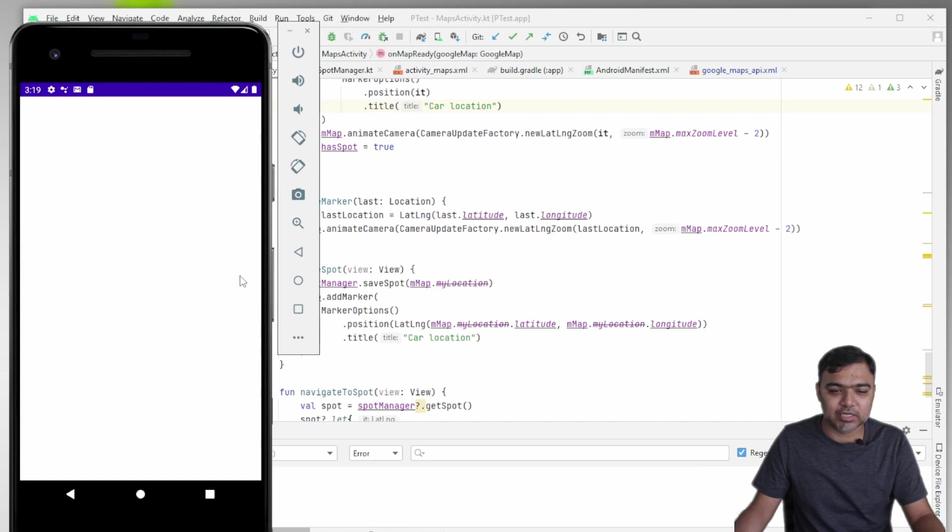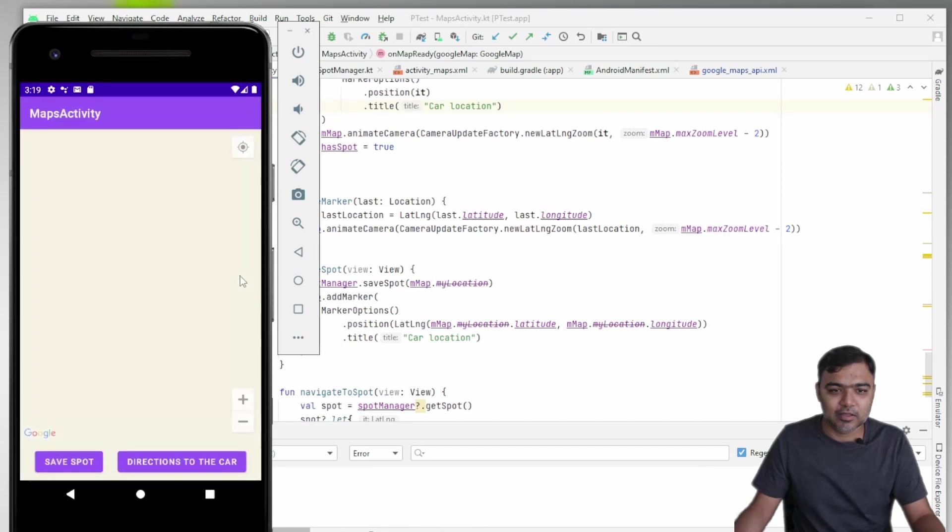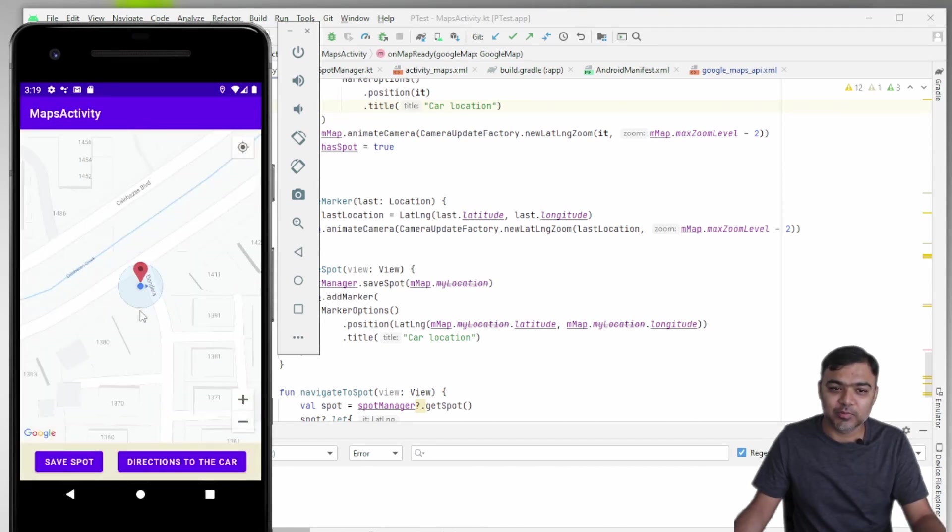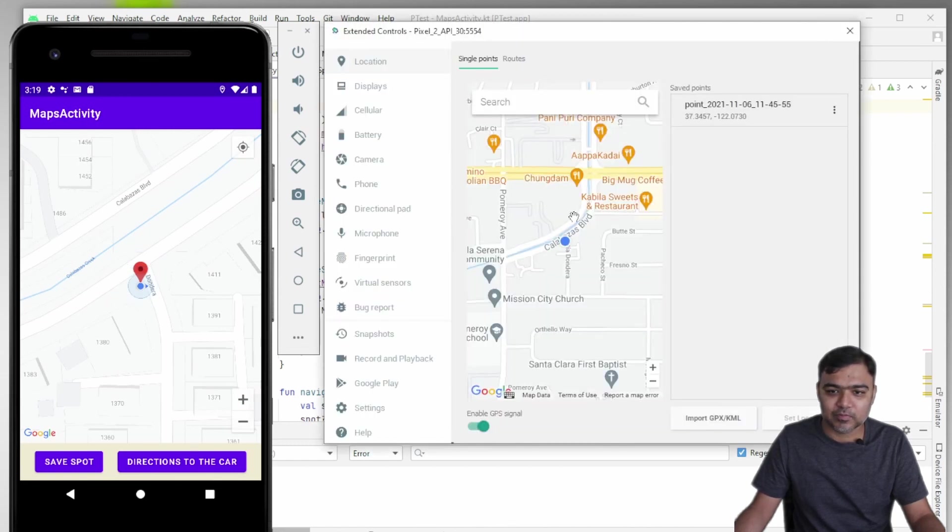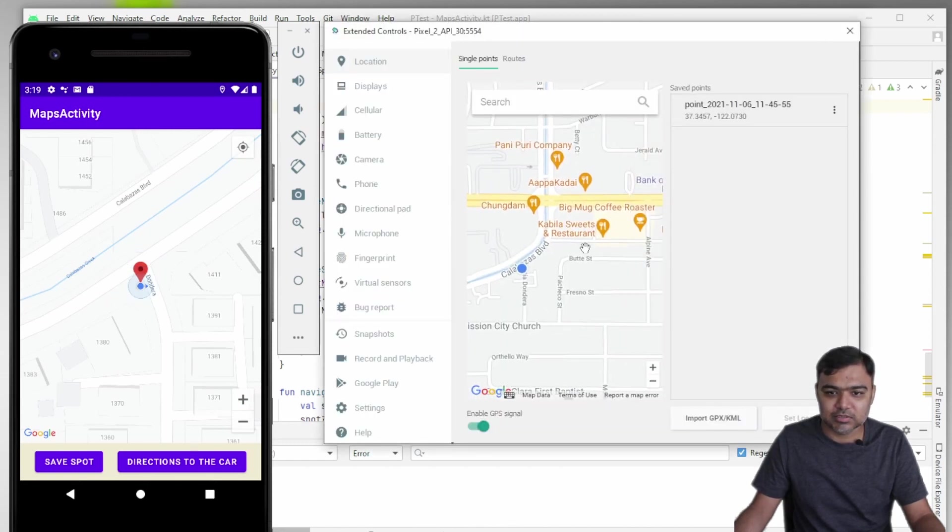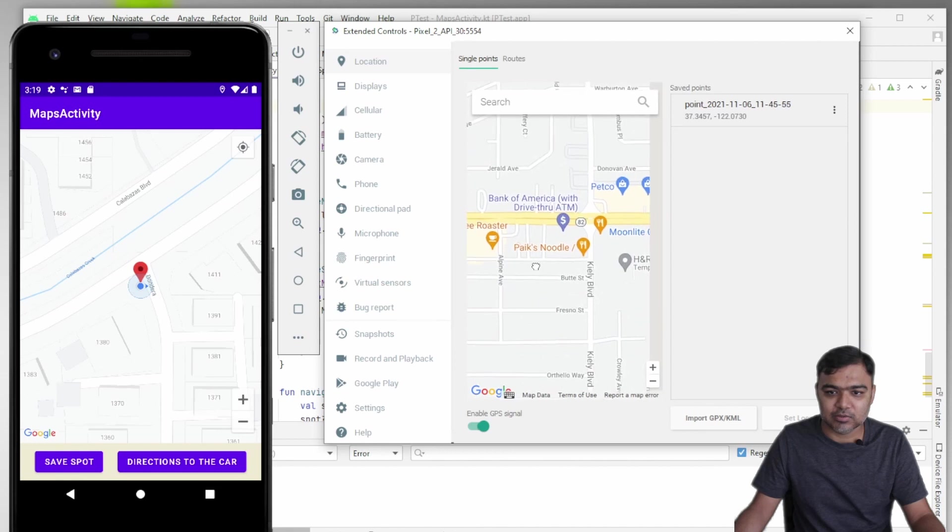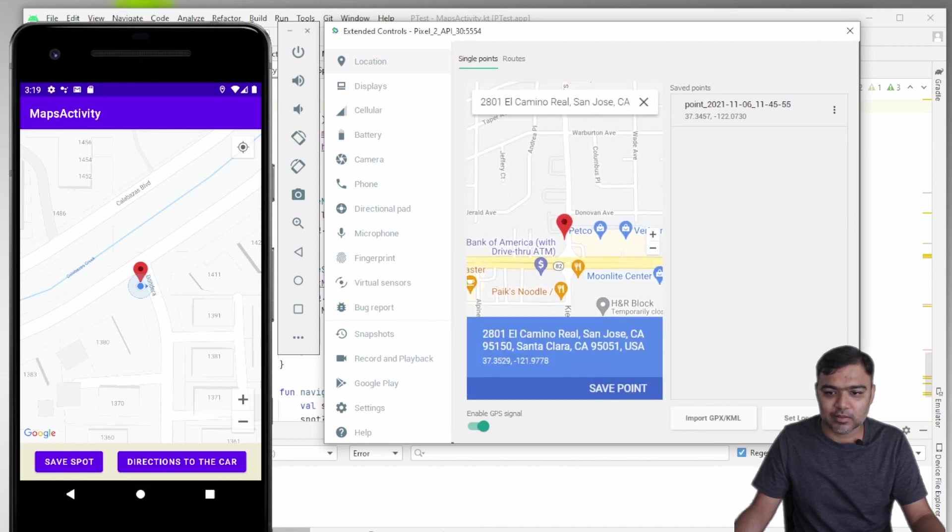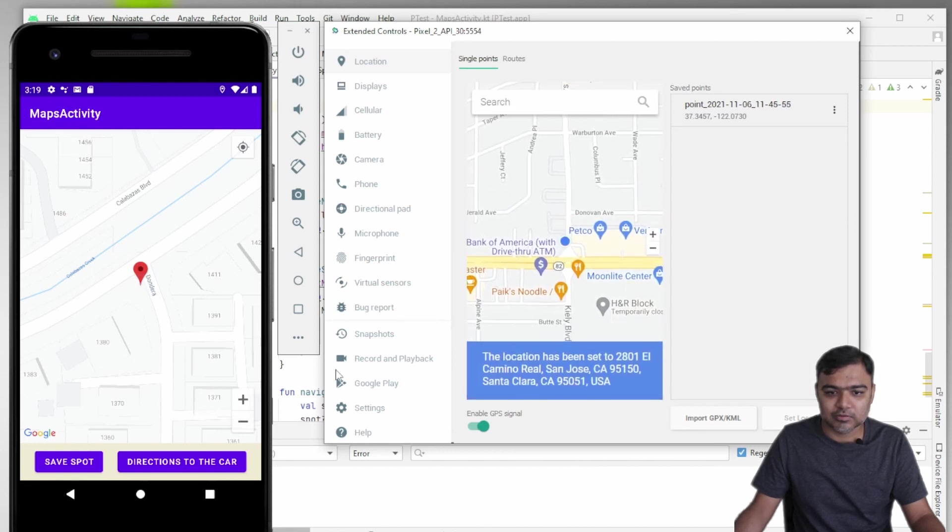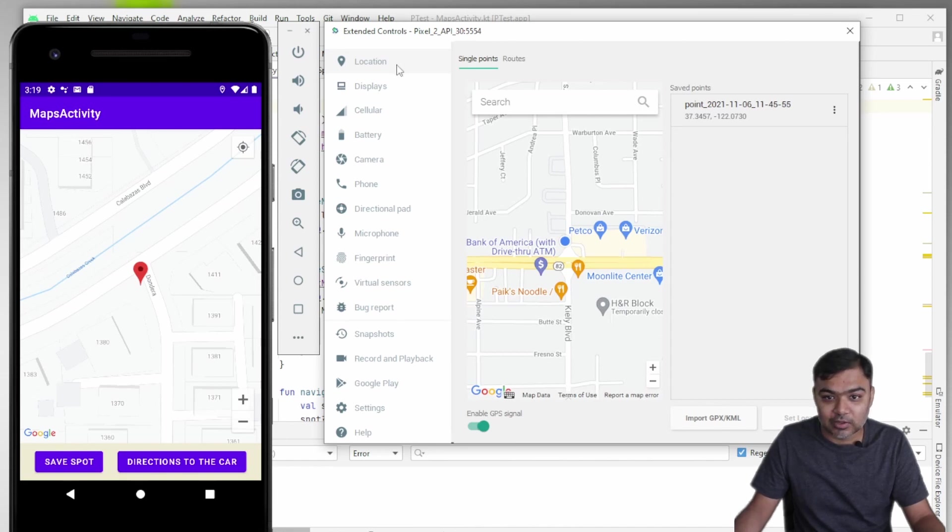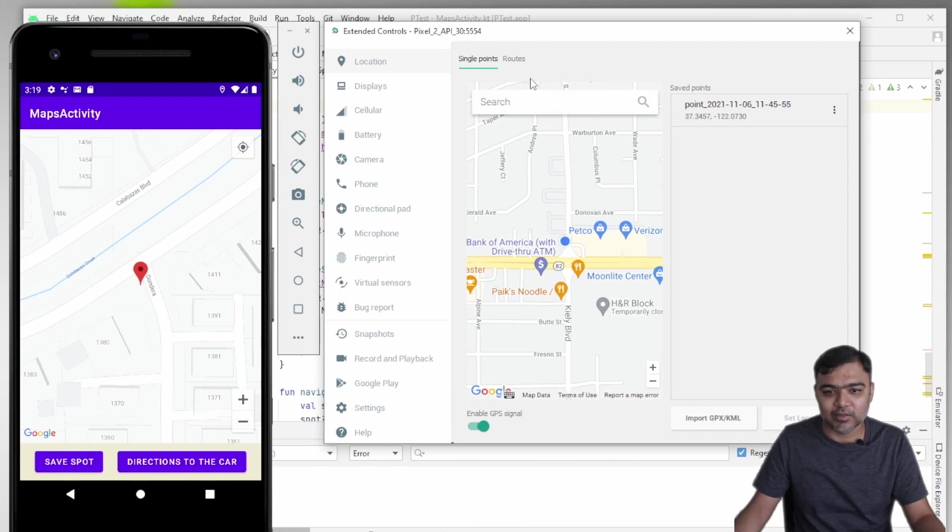and launch it again, instead of zooming into the user location, we actually zoom into the marker location. Let me just change this location to somewhere else. You can do it using this emulator settings if you are on the emulator and go to location. This is the map. You can actually set it to anywhere in the world.